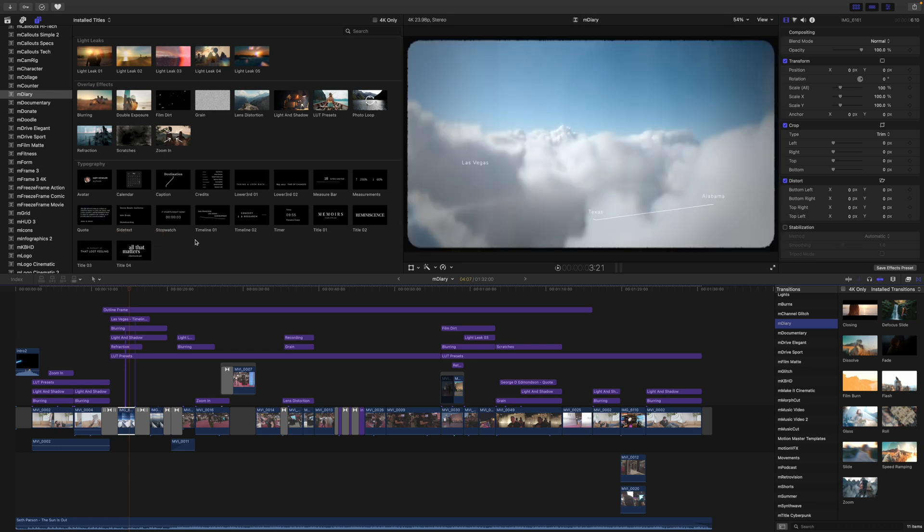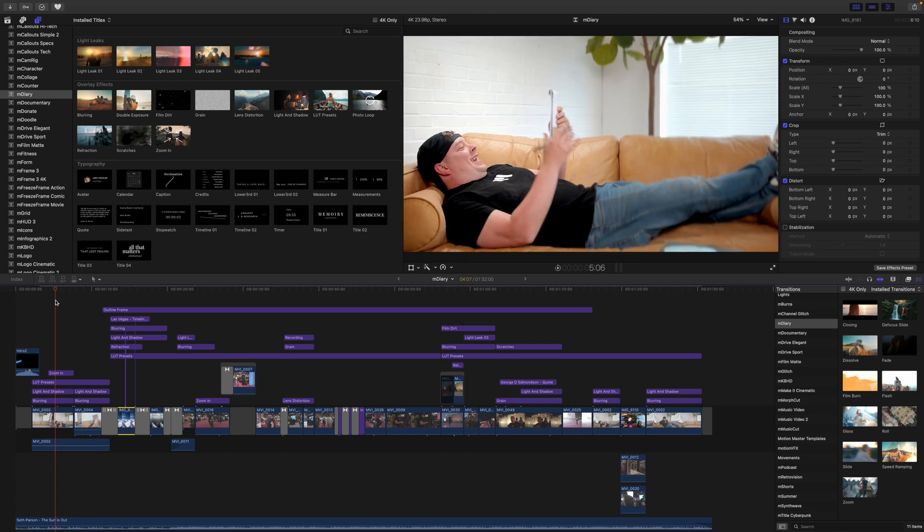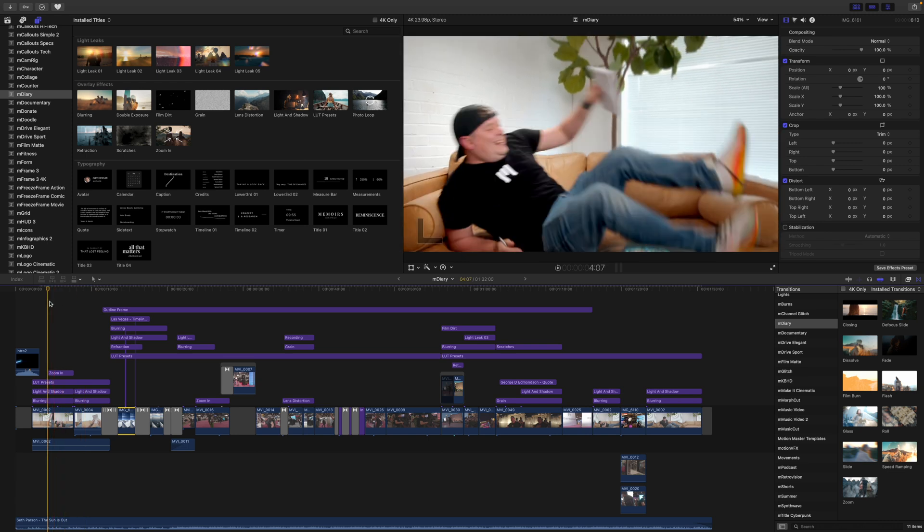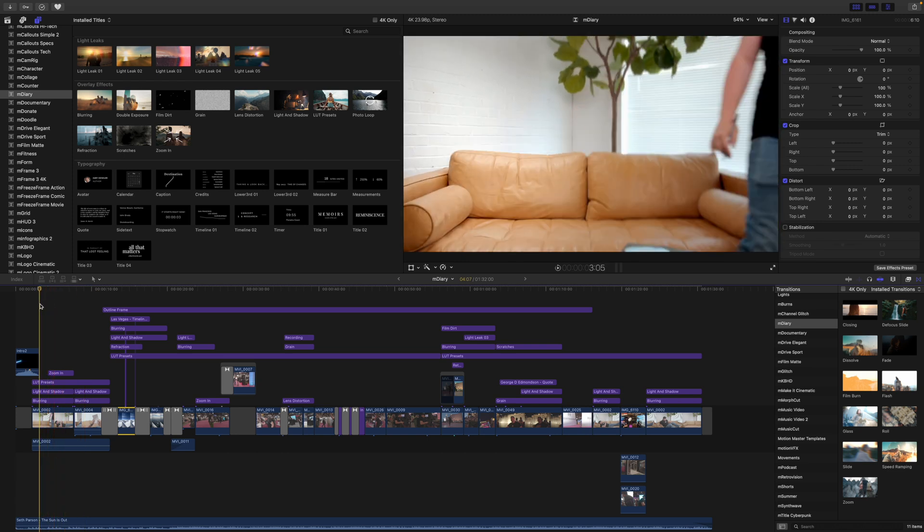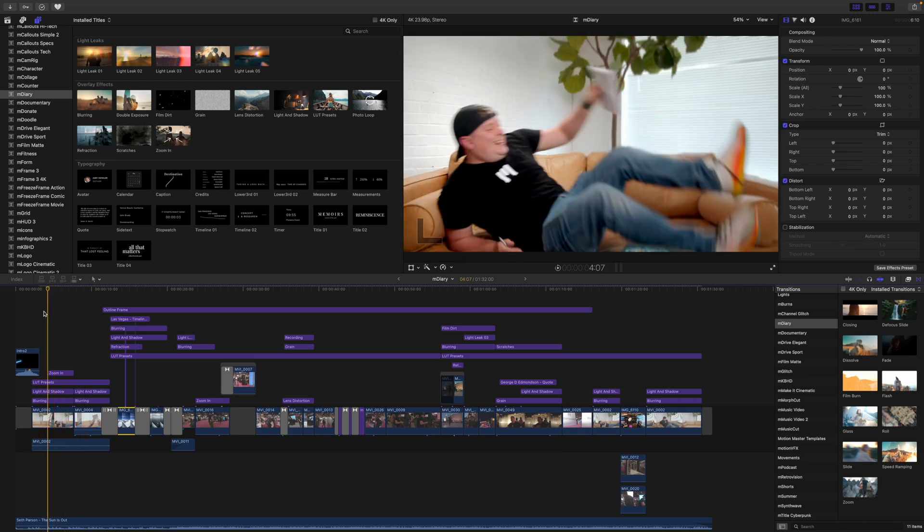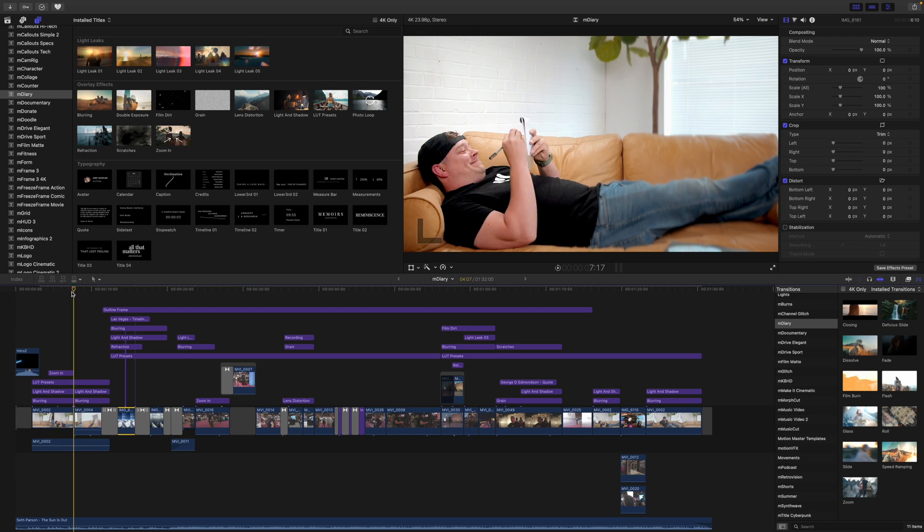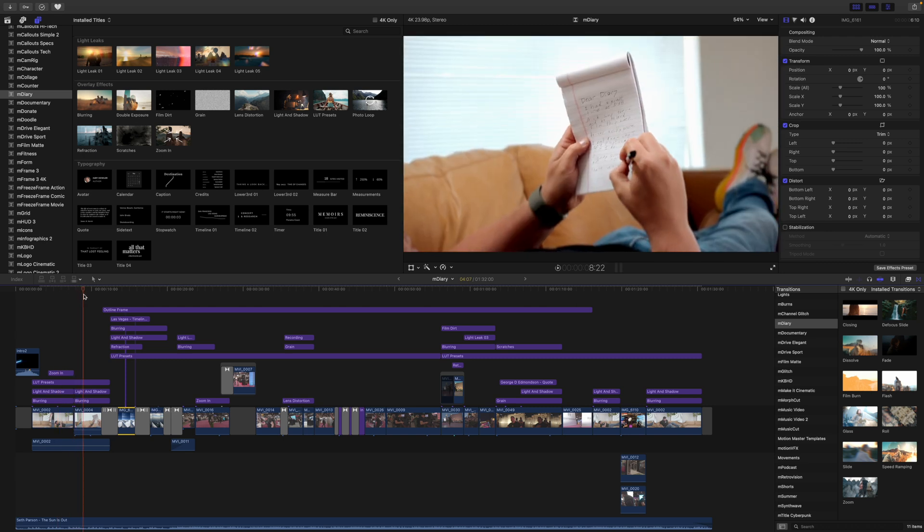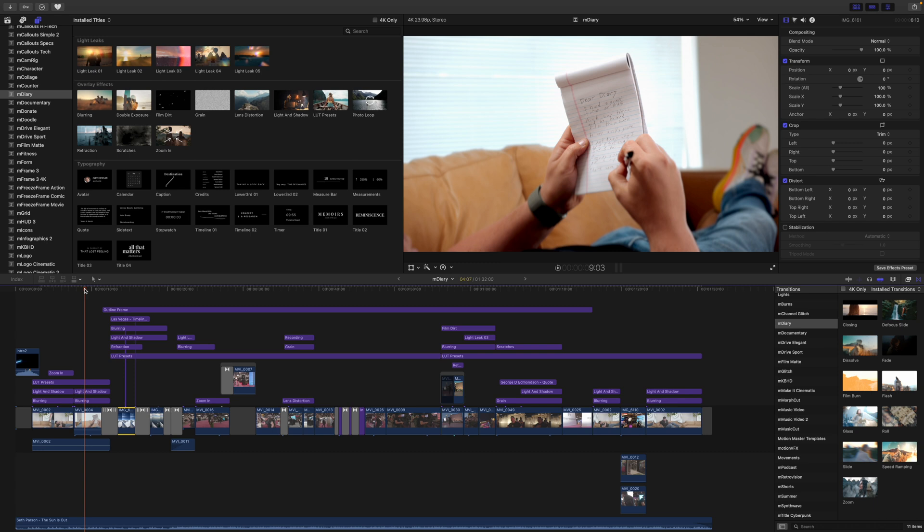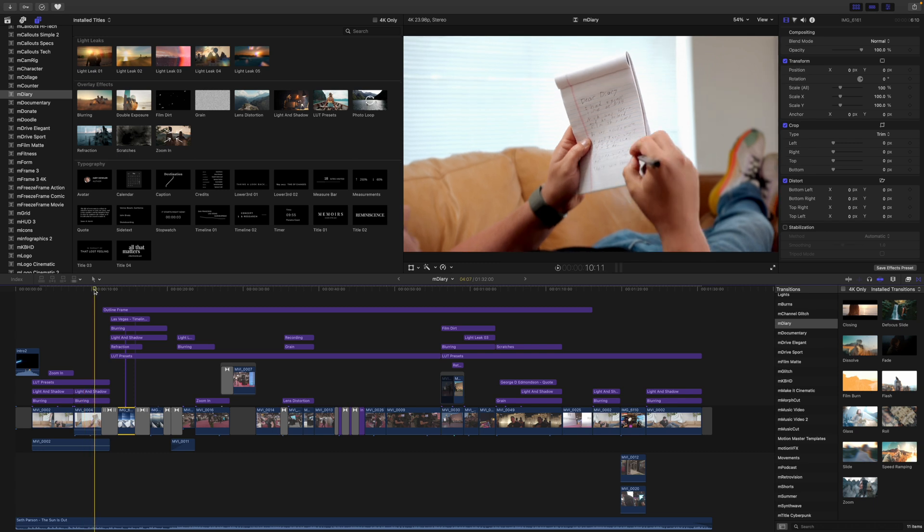So really quickly, let's look over our intro. You can see what a final timeline kind of looks like. Here we have LUT presets, we have light and shadows, we have some blurring, we have a zoom in here, and then we continue that LUT preset, light and shadow blurring over top of our next clip.